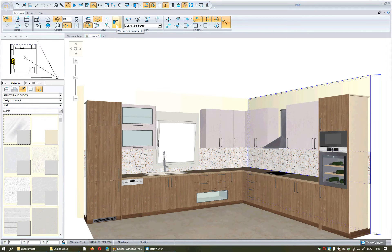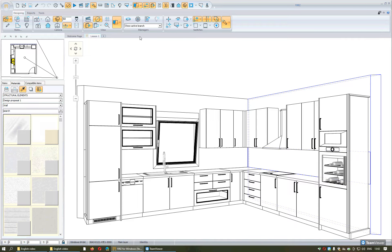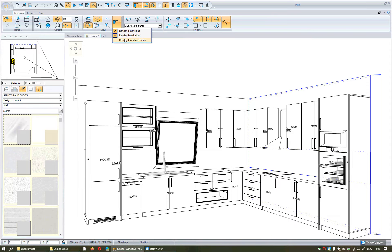You can see the project in black and white by pressing this button. If you select the arrow from the right side of this button, from the second option you can see the dimensions of the units, or from the last option you can see the dimensions of the doors and drawers.